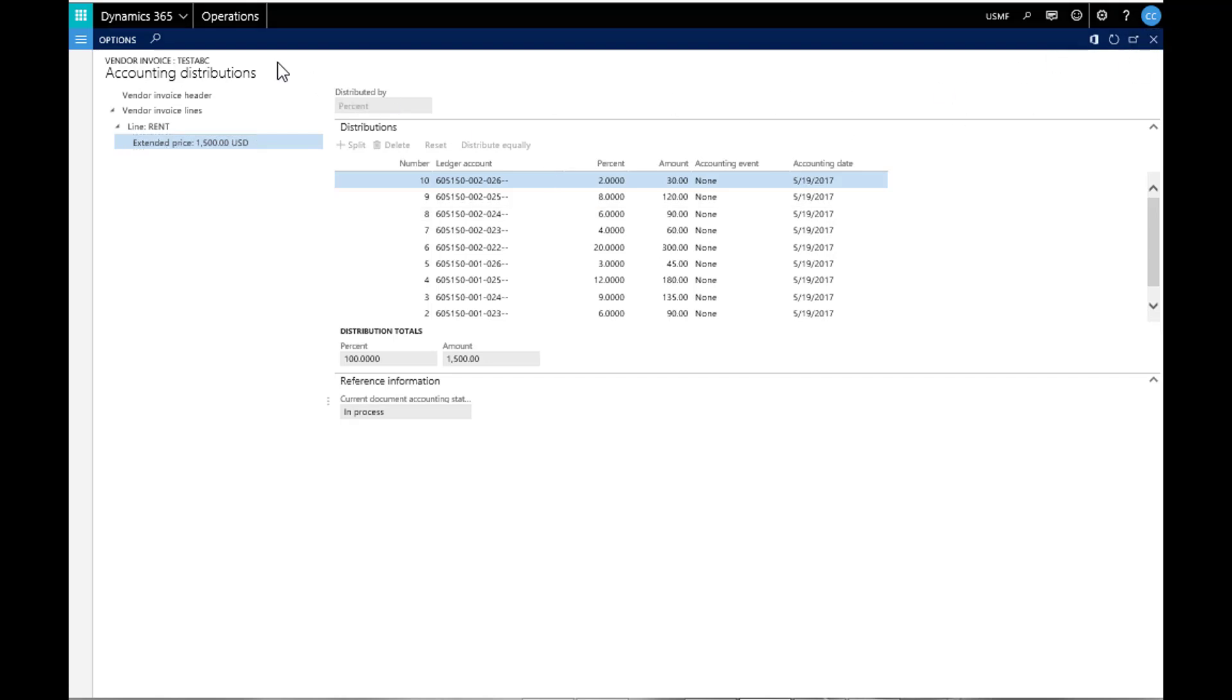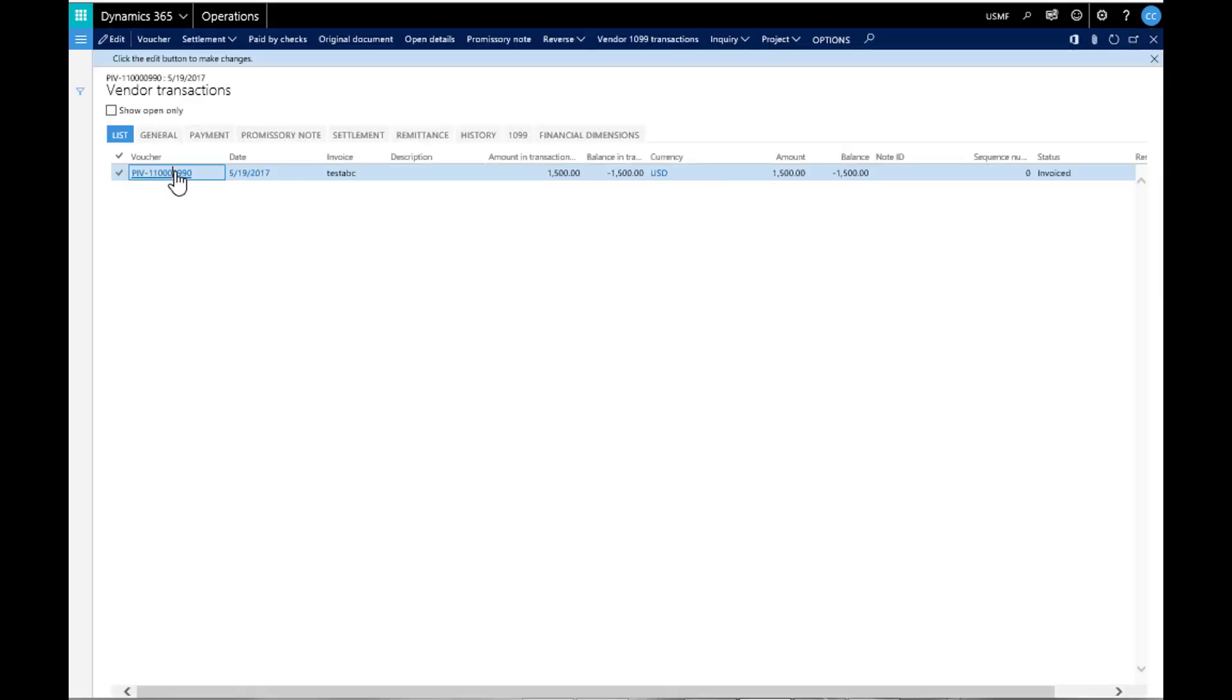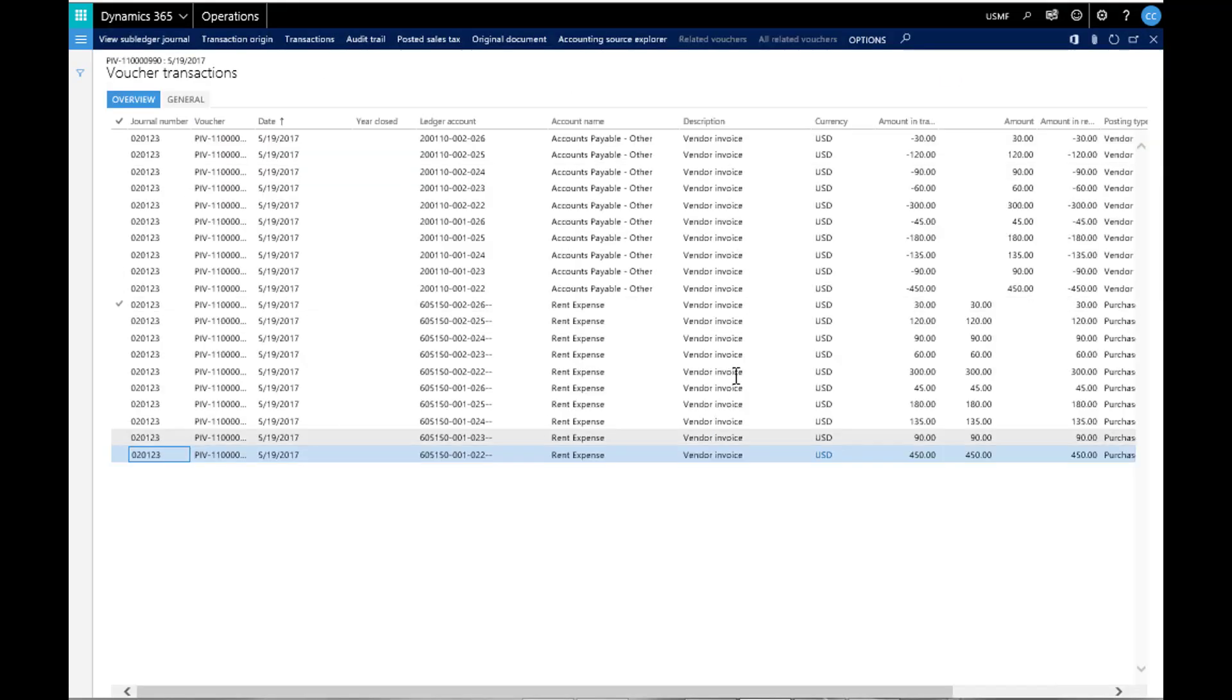Now we can go to the invoice and see the transaction to confirm it posted with the spread.